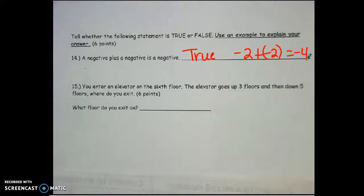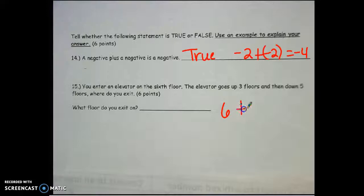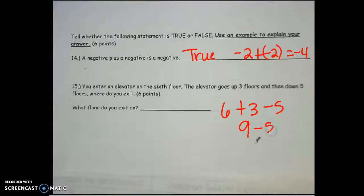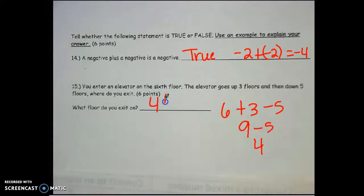For number 15, you enter an elevator on the 6th floor. The elevator goes up 3 and then down 5. 6 plus 3 is 9, 9 minus 5 is 4. So what floor do you exit on? You exit on the 4th floor.